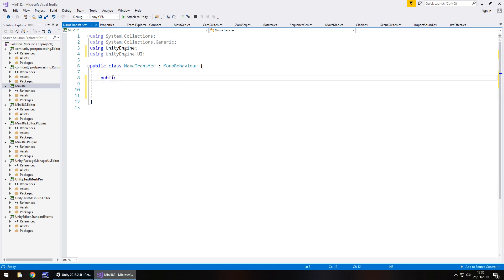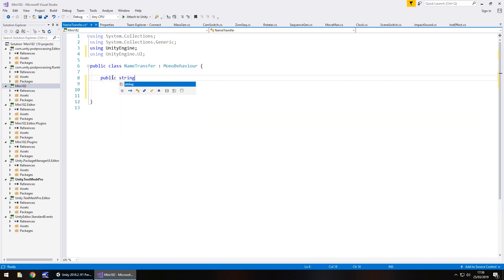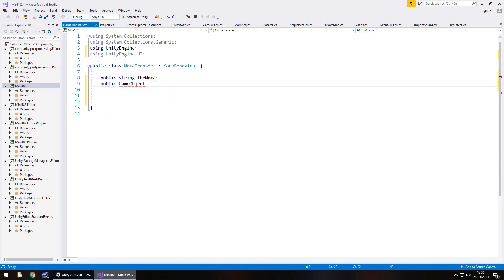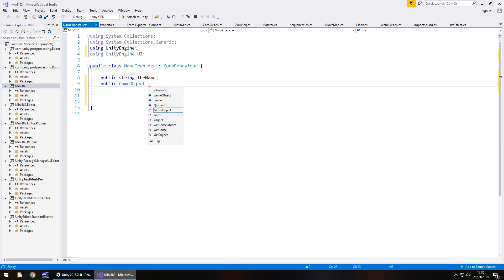So the first variable, so public, and this will be a string. S is in lowercase because it's just the way it's defined here. Let's call it the name. So this is the name you're entering. The next one is going to be public game object, and this one will be the, in fact we'll call it input field. So this will be where we're typing our name in this case.